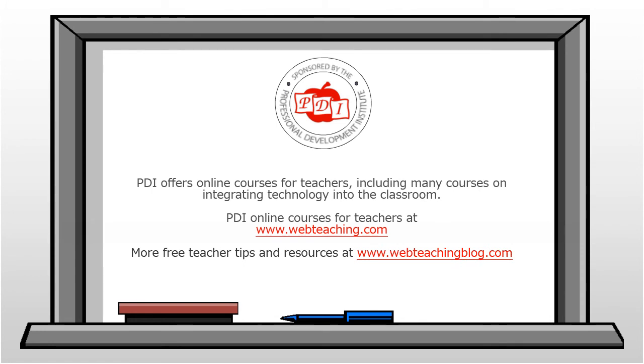PDI offers online courses for teachers, including many courses on integrating technology into the classroom. For more information about PDI online courses, go to webteaching.com.